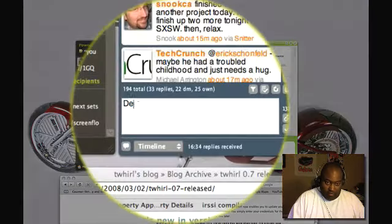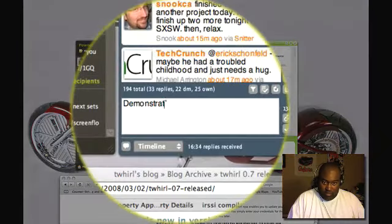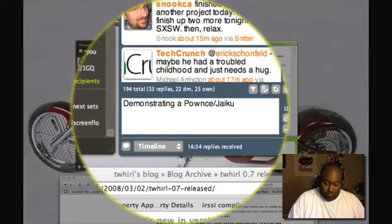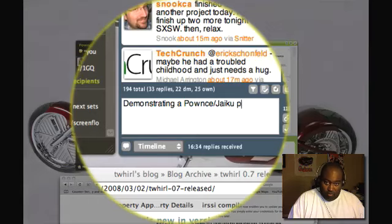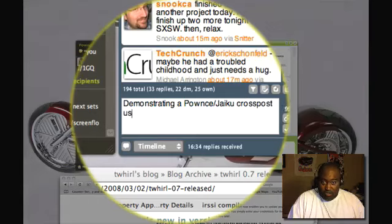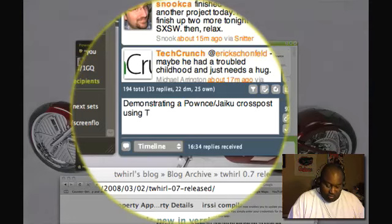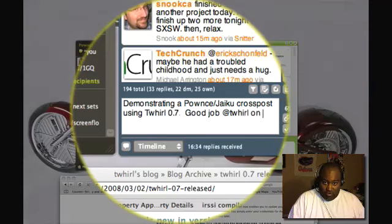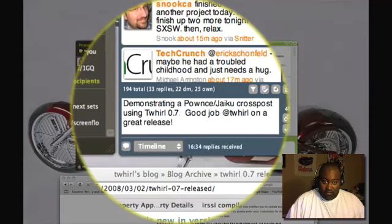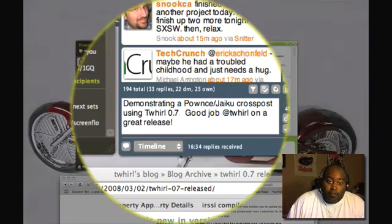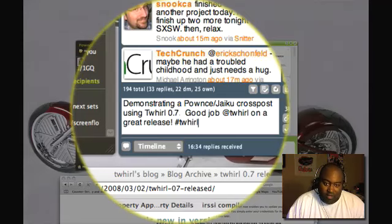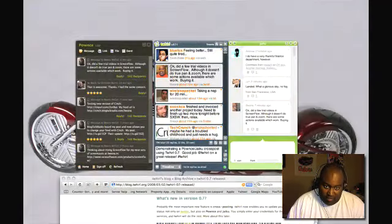So I am going to say 'demonstrating a Pownce Jaiku post or cross post using Twhirl 0.7' and I will say 'good job at Twhirl on a great release.' And I will hashtag it for Twhirl. So let us go ahead and hit enter.